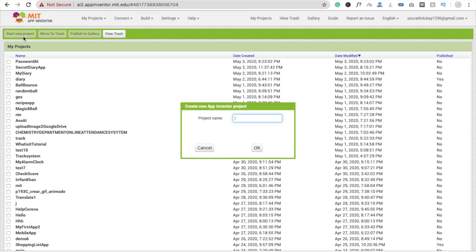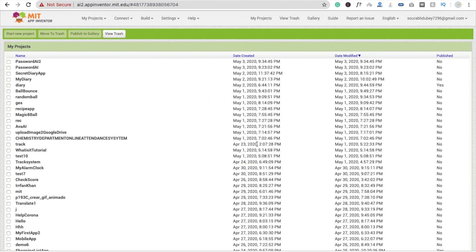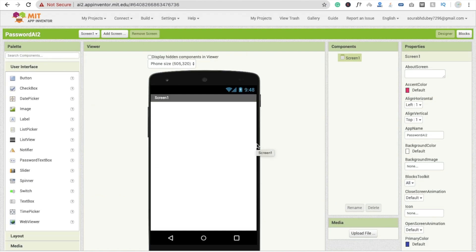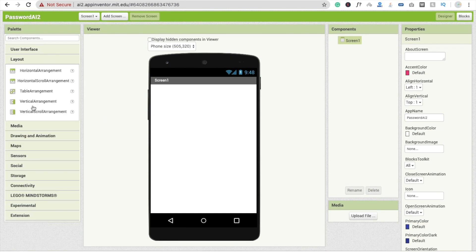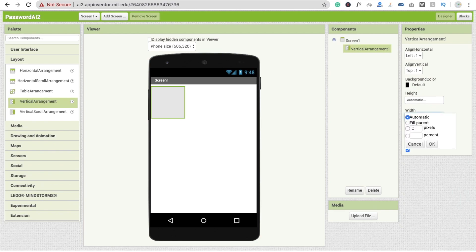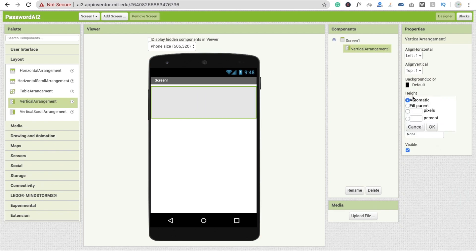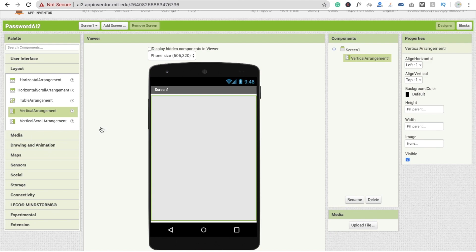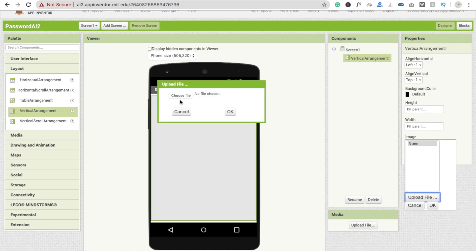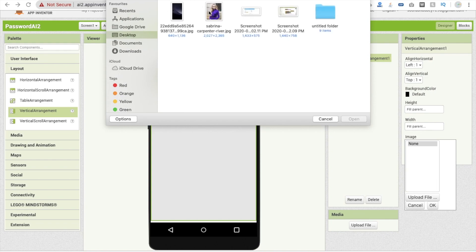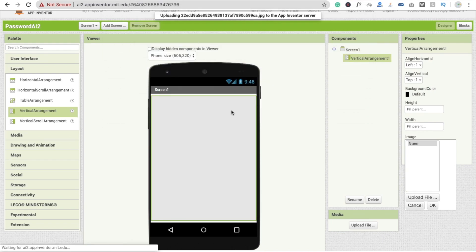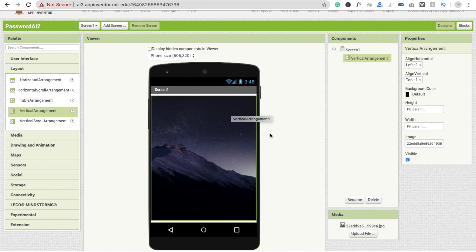First we need to click on Start New Project — that one is Password AI, so that's my app name. Click on OK. Now here we need a screen, I'm going to use two layouts. Drag and drop one vertical arrangement, make it fill parent both ways. And here I'm going to use one image — choose file, click OK. So that's our first screen.